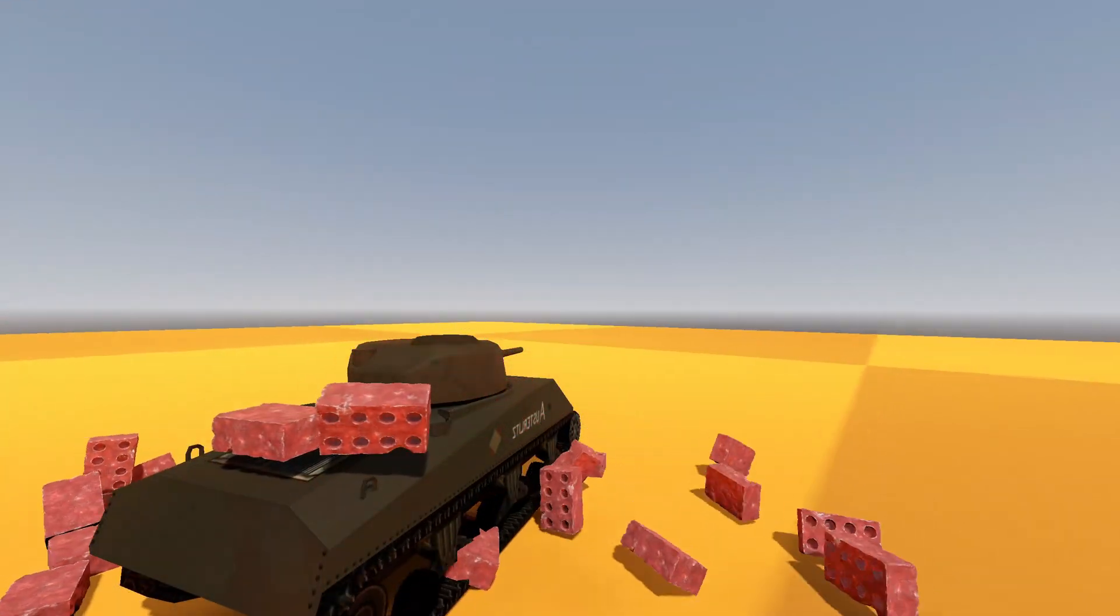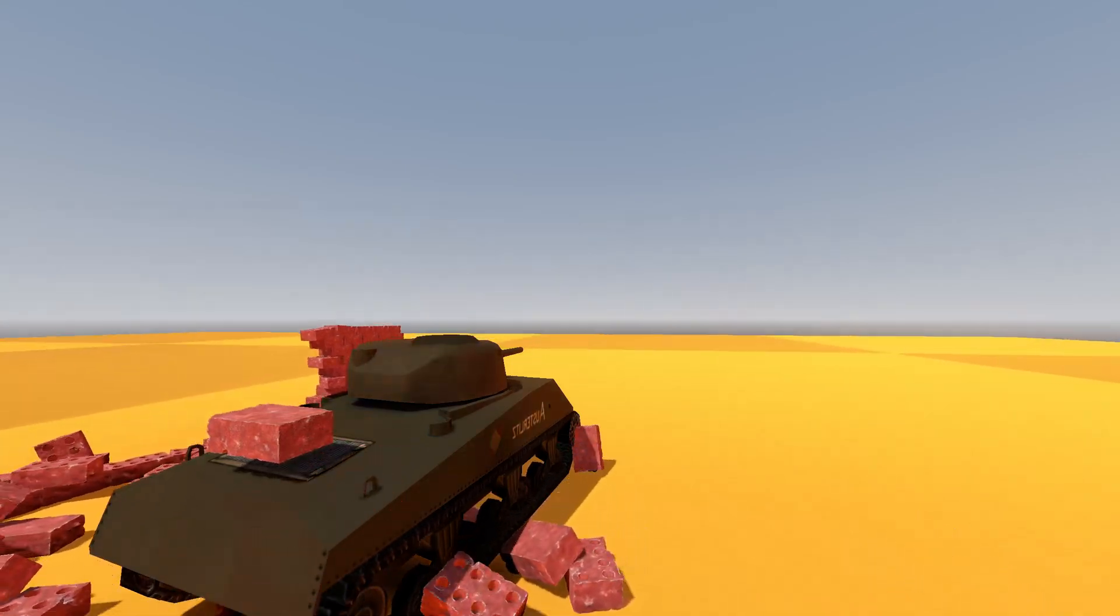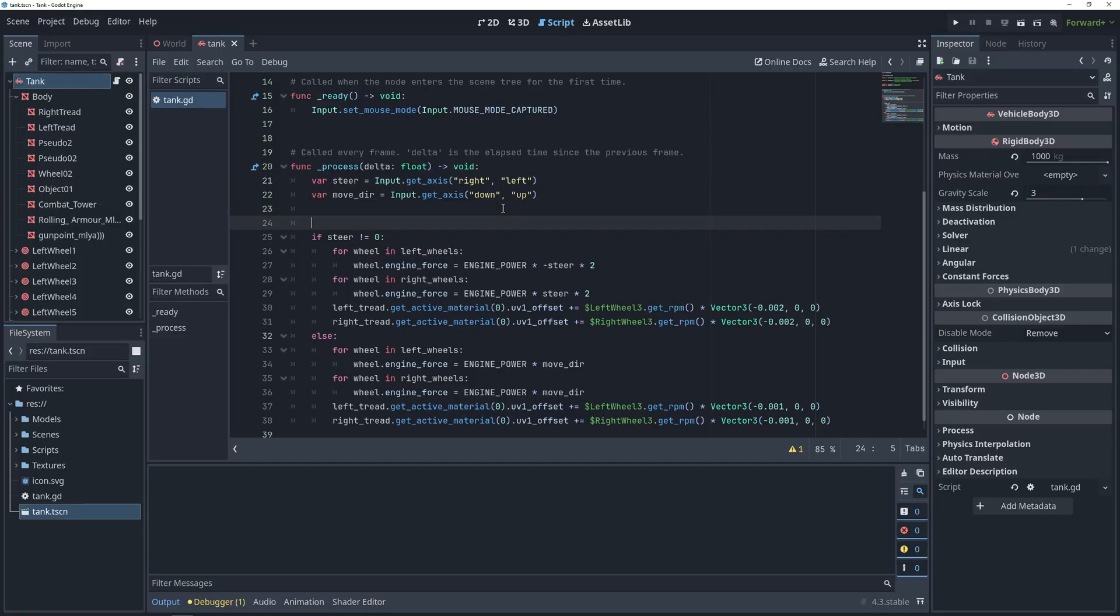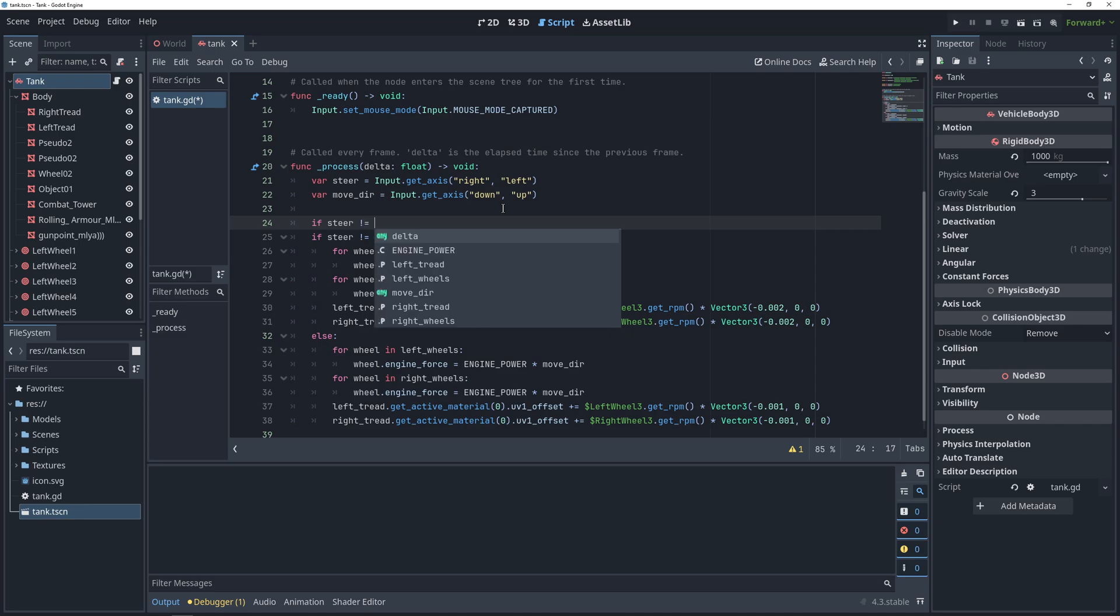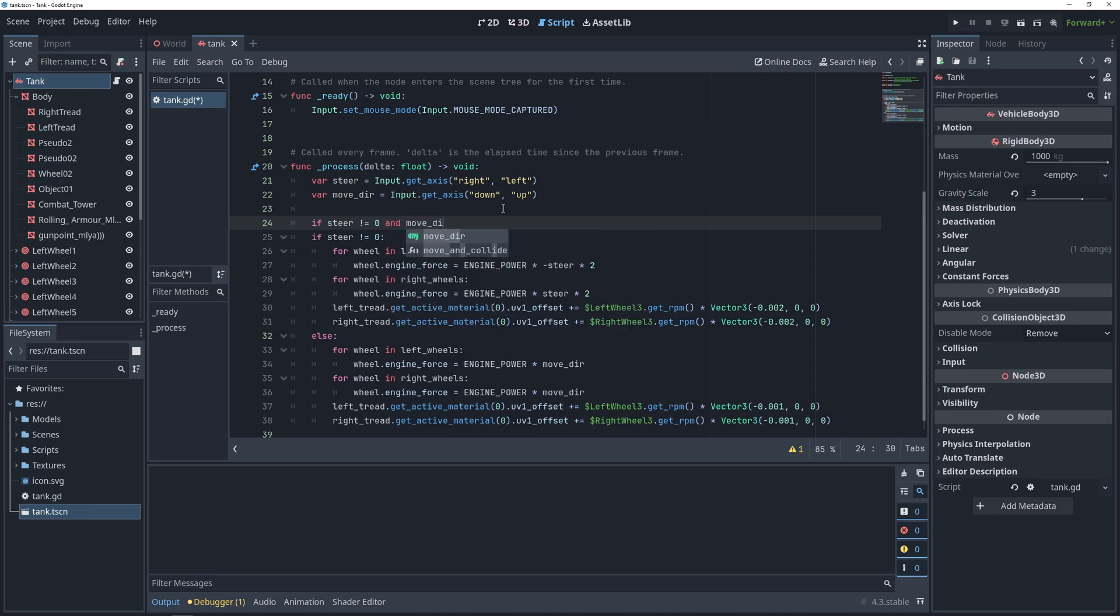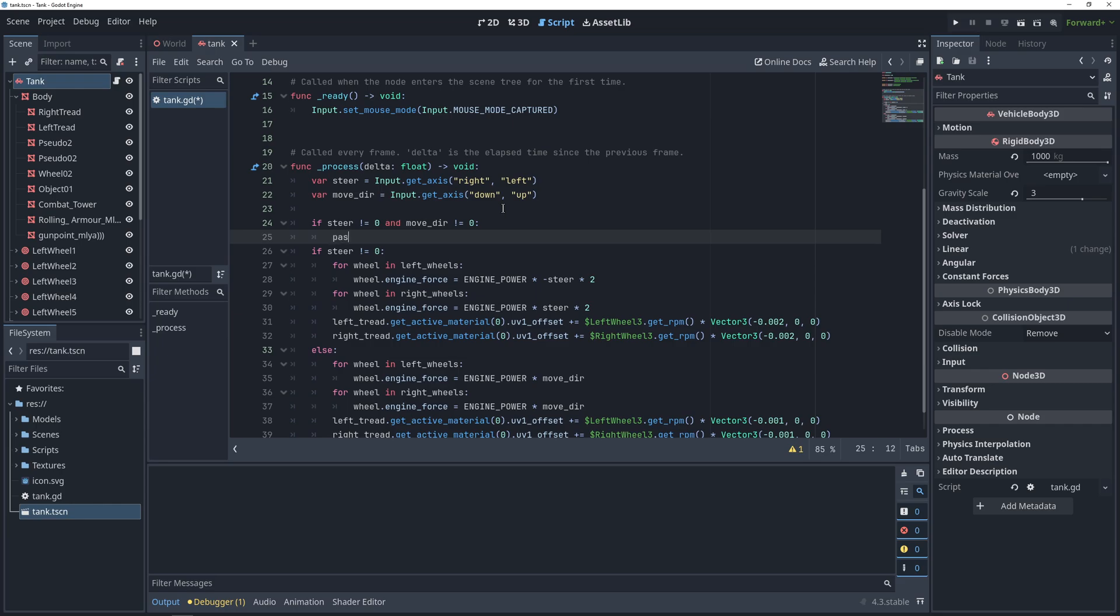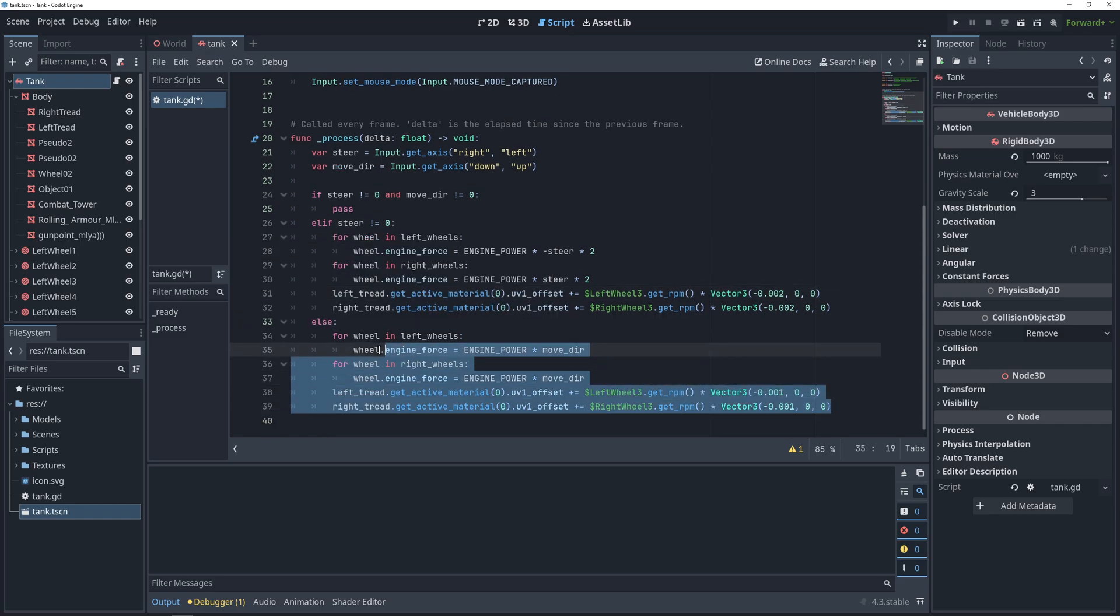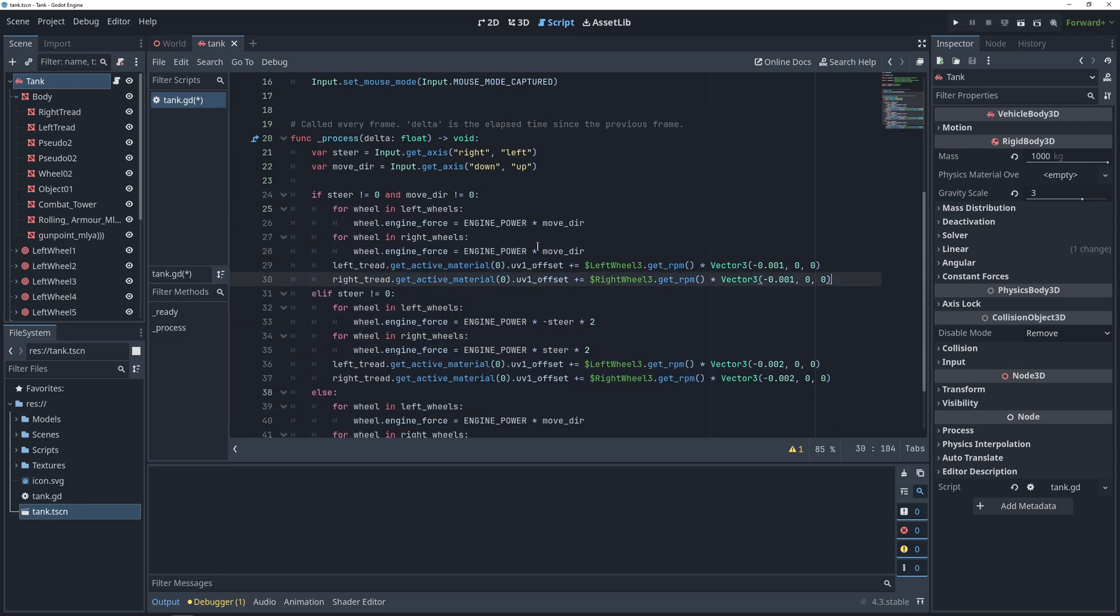The main thing missing from this tank movement script is an ability to turn and move forward at the same time. To implement that, we are going to add another section at the top of our if-else statement that checks if we are pressing both a movement key and a steering key. And here, we can just copy-paste the code block from when we are moving forward and back, and make some changes to it.